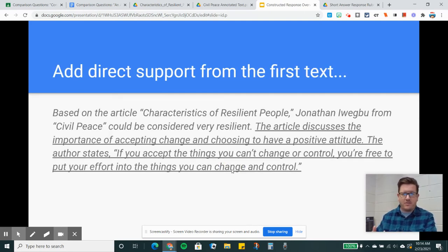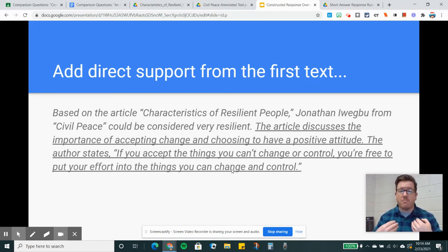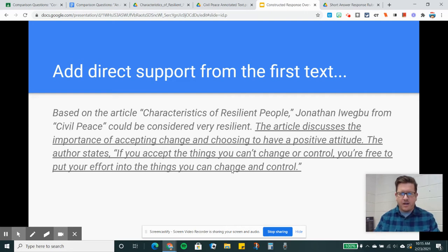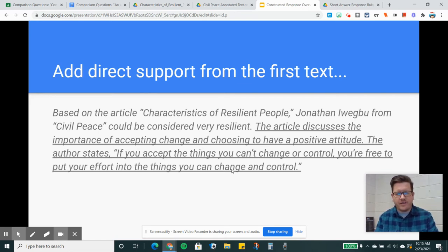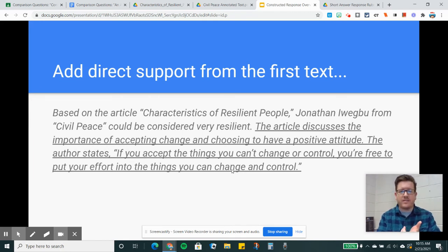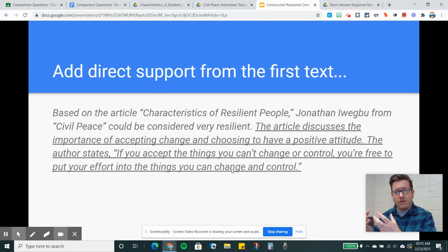Now I need to add direct support from the first text I mentioned in my opener. The article discusses the importance of accepting change and choosing to have a positive attitude. That's a brief summary of the main part of the article I want to talk about. I want to keep my summary very succinct, but also imagine that the person reading my answer hasn't read what I've read. The author states: 'If you accept the things you can't change and control, you're free to put your effort into the things you can change and control.' I see that quote as very relevant to Jonathan's experience — he goes through conflicts beyond his control. The Civil War itself is beyond his control, and in some ways so is his interaction with the thieves. But he can control his attitude and his actions once faced with those challenges.